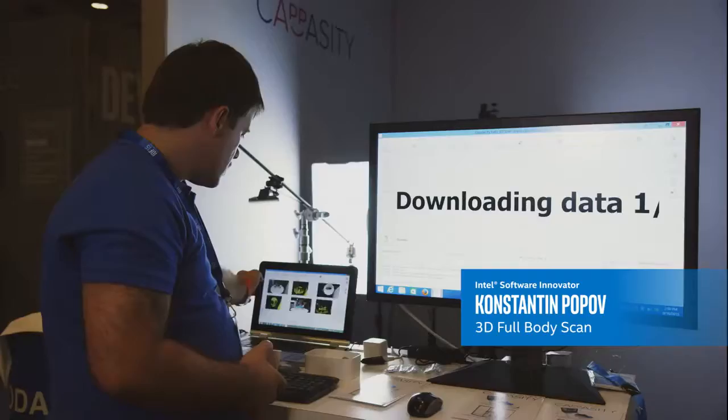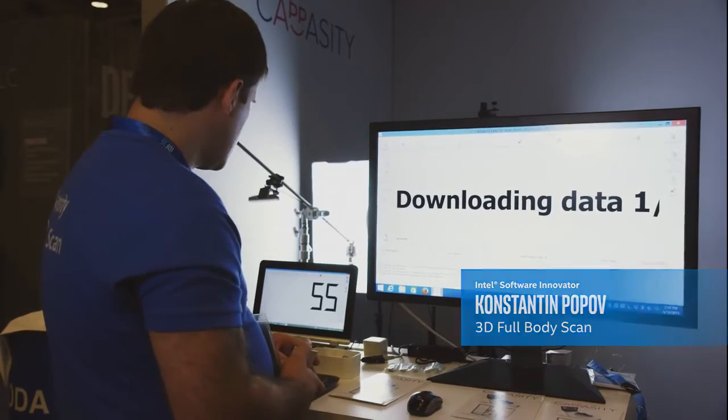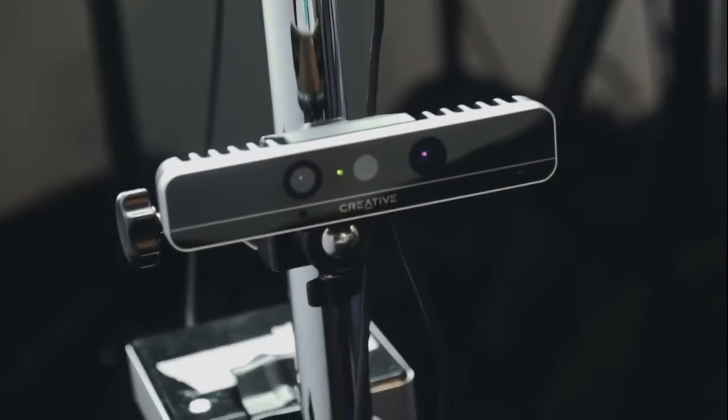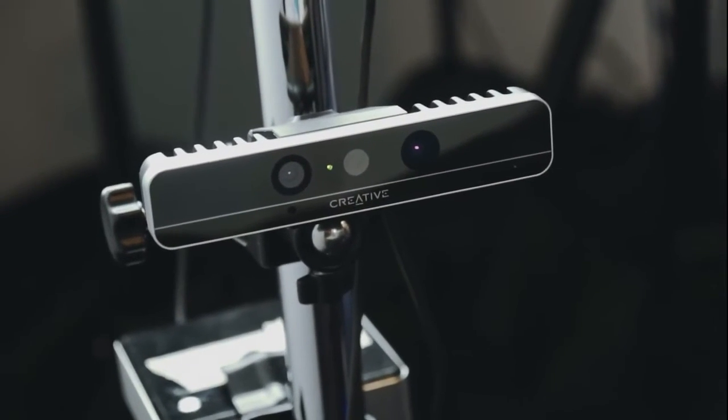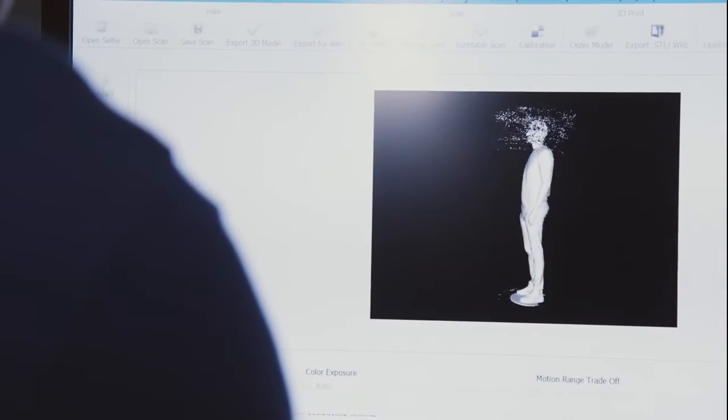The Intel SDK allows us to develop the same code for different Intel cameras, so we can make a build only once and it is compatible with two types of RealSense cameras.